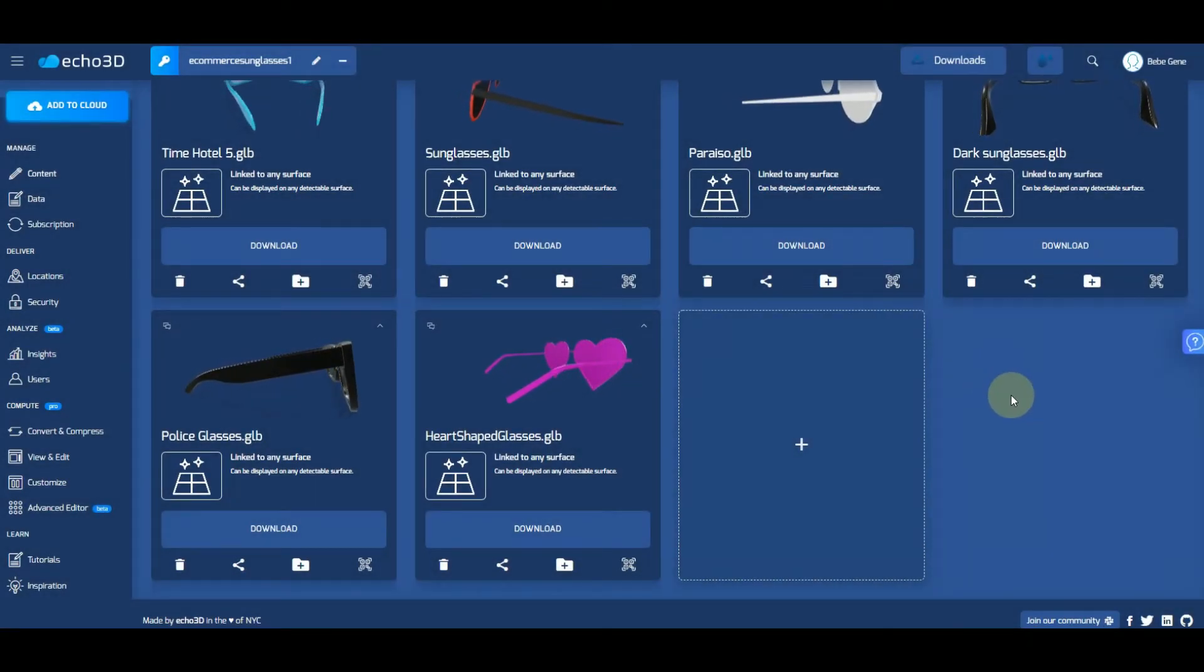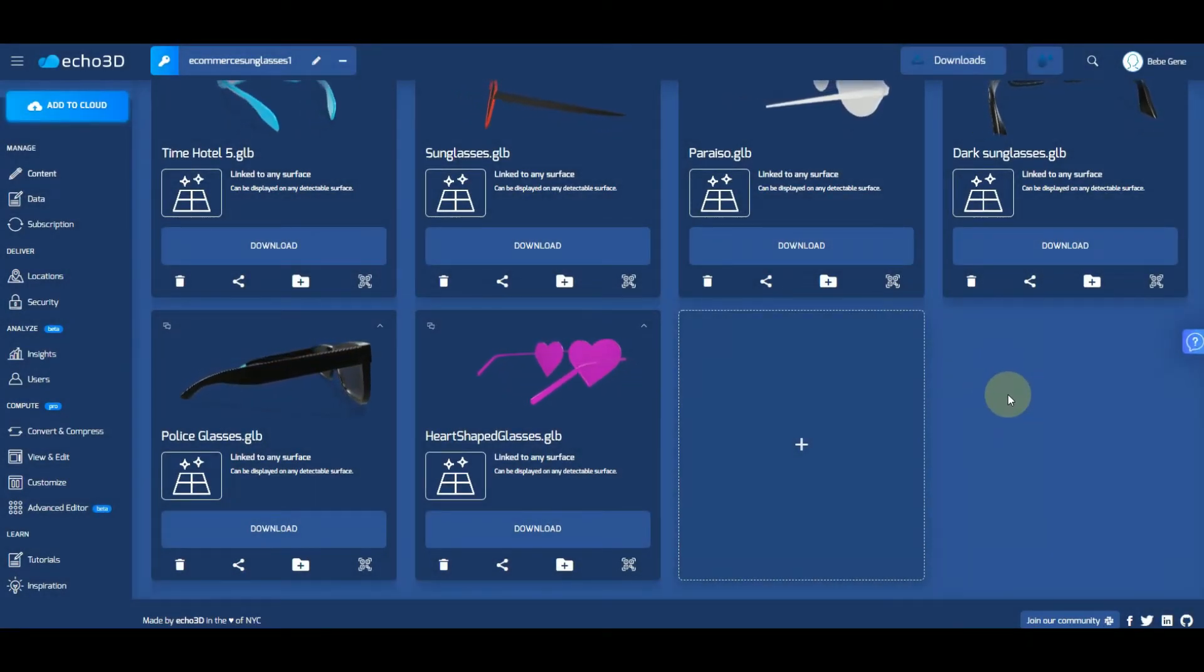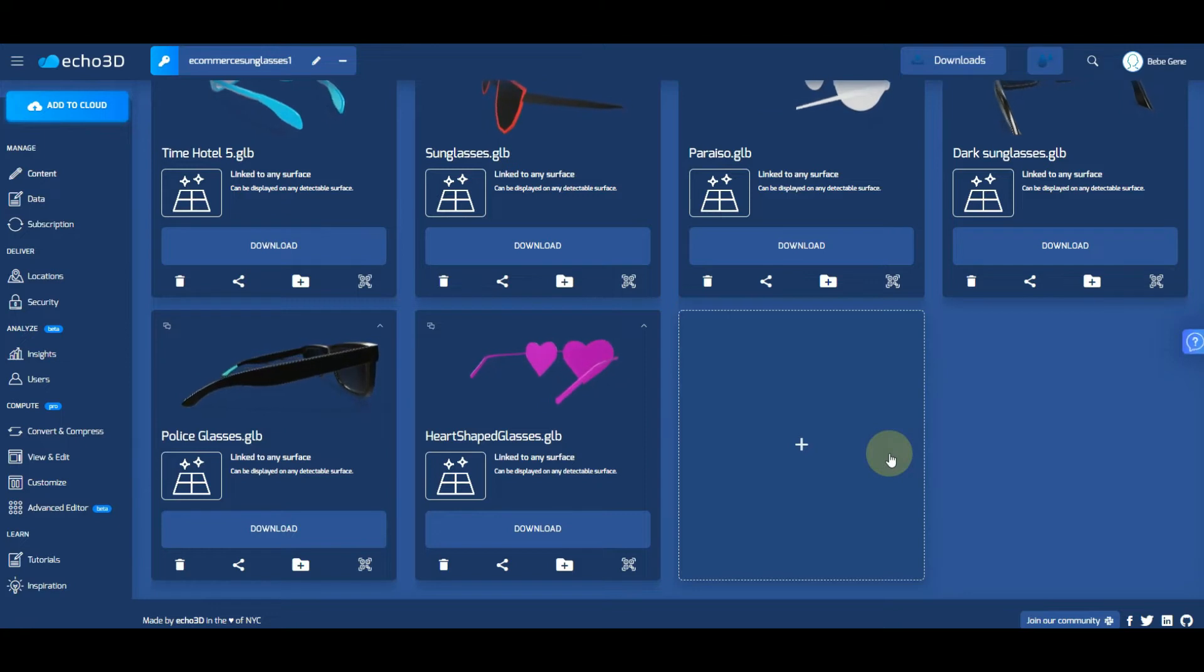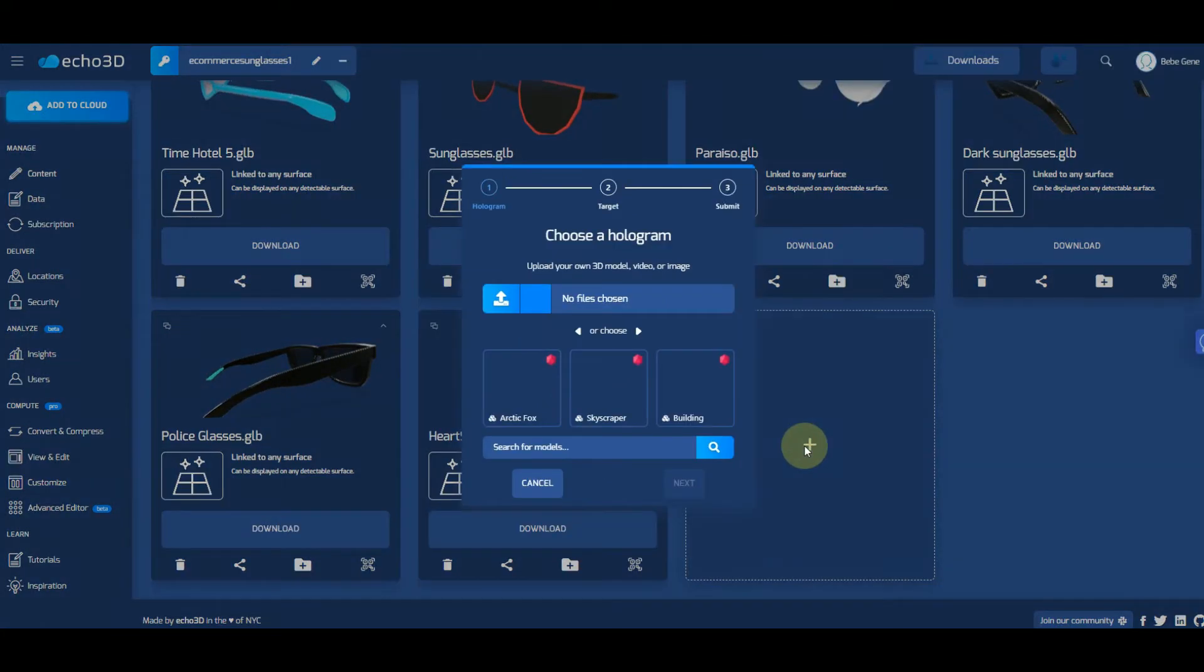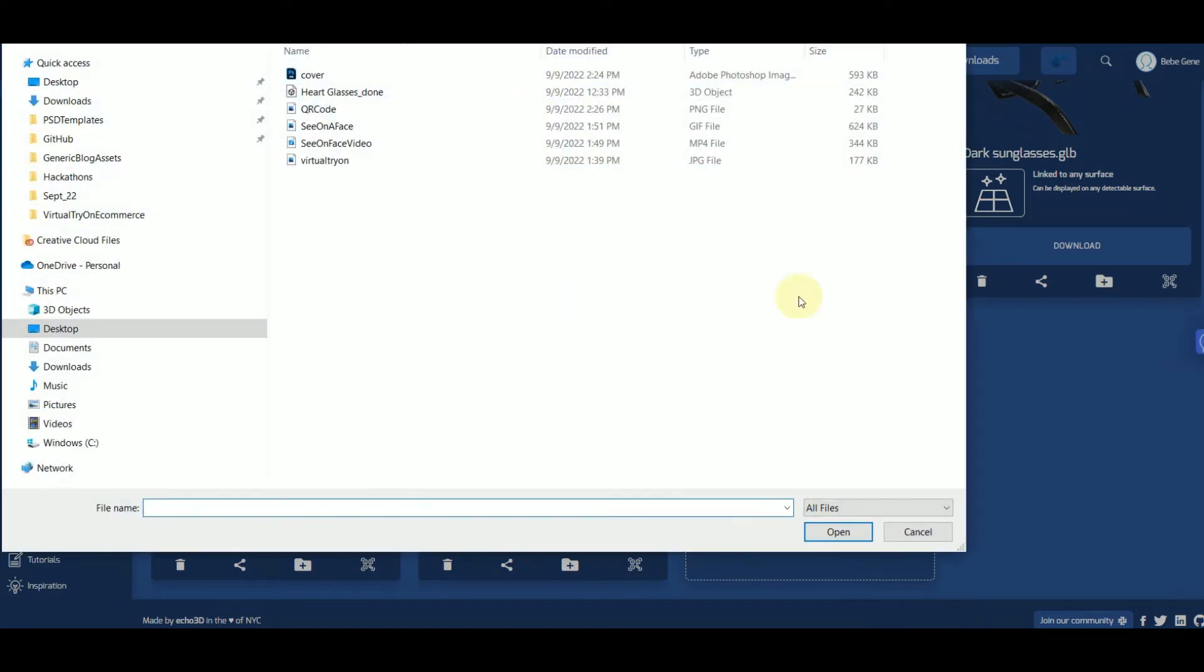After you've set up your Echo 3D account and you have your 3D assets ready to go, you're going to click on this card with a plus sign, or you could do on the top left where it says add to cloud. You'll get the same window.